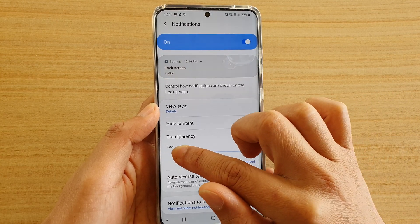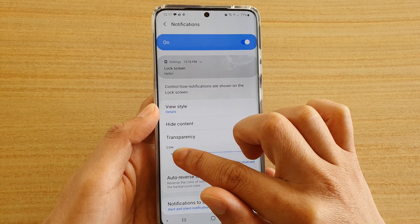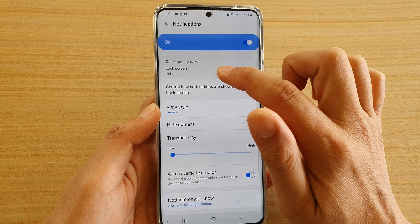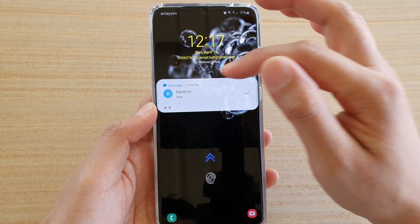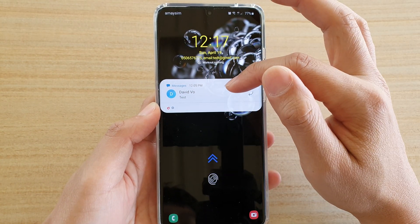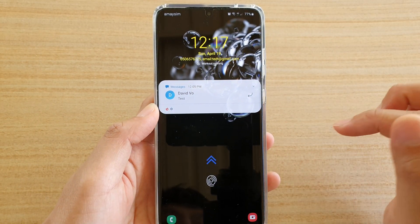Now, let's take a look at what happens when we drag it all the way down to lower. So on the lock screen, I have notifications, and this is what it looks like.